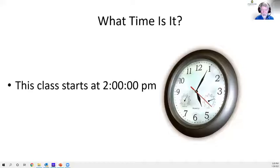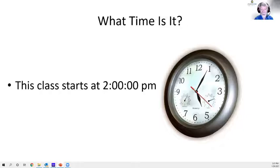Class starts at 2:00 PM Eastern time. Starting today I was a little slow since it's the first day, but in general I'll start at 1400 hours. If you're there, great; if not, you can catch up on the website later.